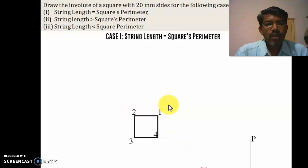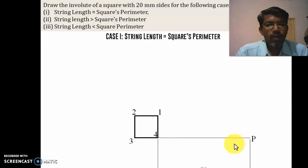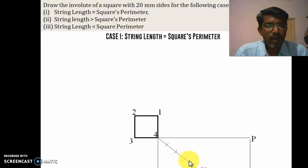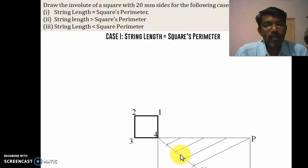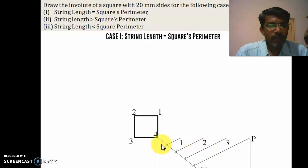Mark divisions at 1, 2, 3 along the line. From point 4, take an inclined line at a convenient length and mark 4 equal parts. Join the fourth equal part to P and draw parallel lines, naming them 1, 2, 3, 4 — with the fourth point being P.